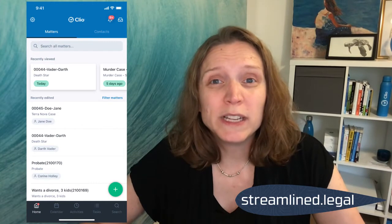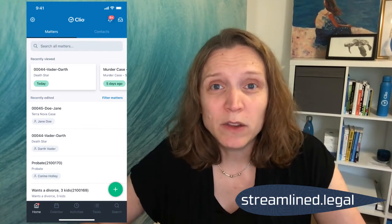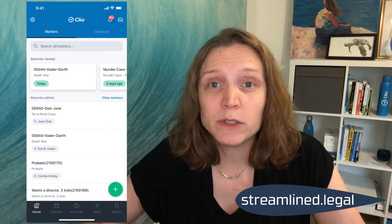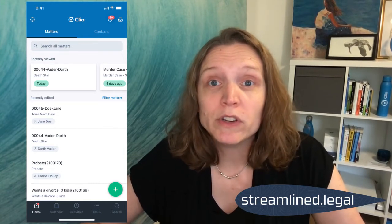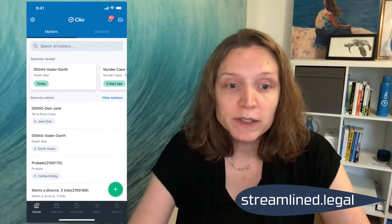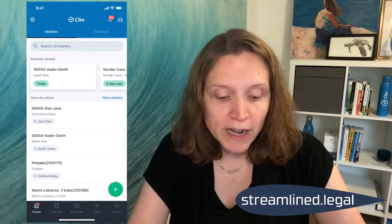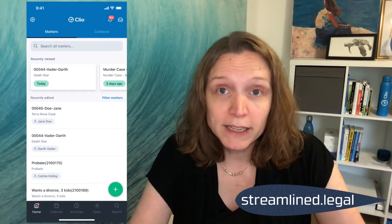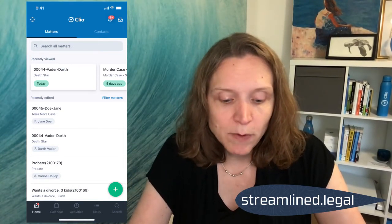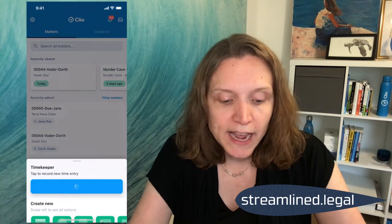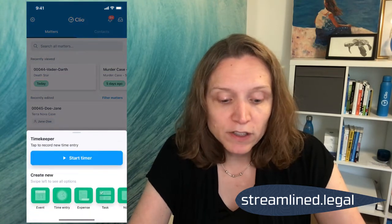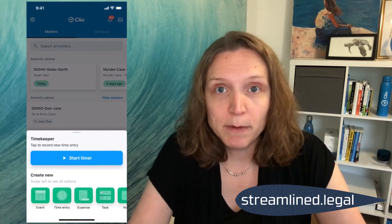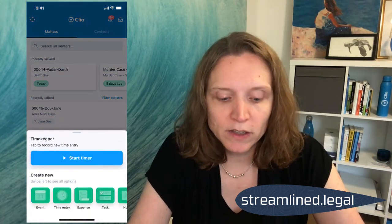This is a really easy way that you can take advantage of Clio's timer when you're not at your computer. You'll see in the lower right-hand corner there's a big green plus sign, and when I click on that, the first thing in blue is 'Start a Timer.'